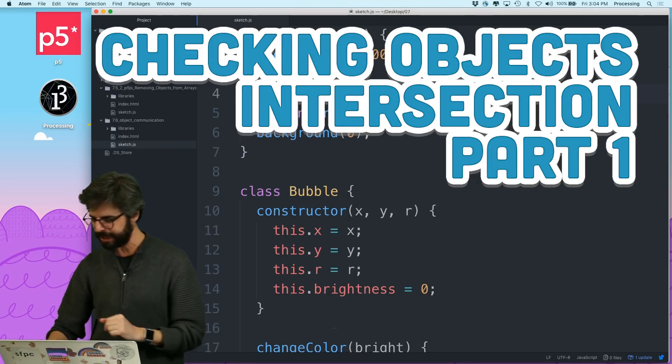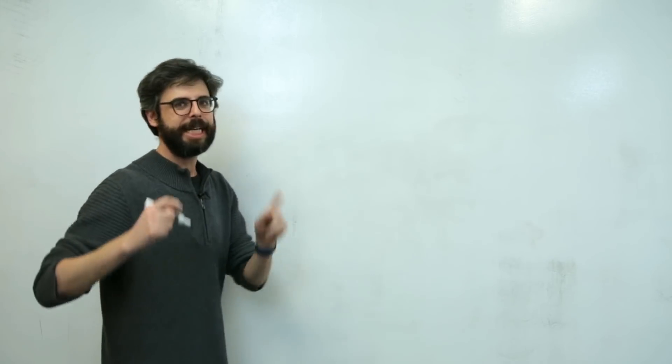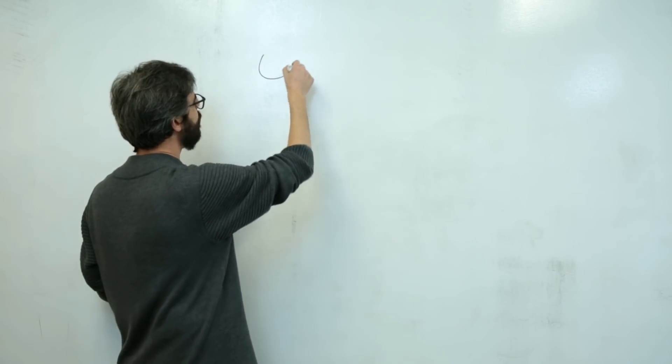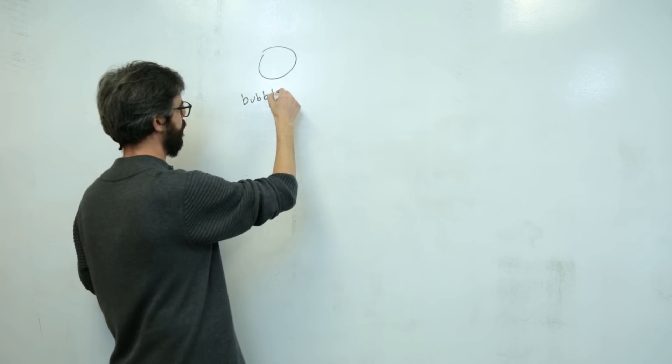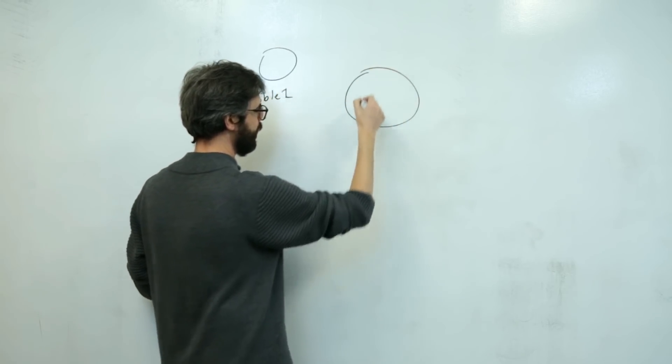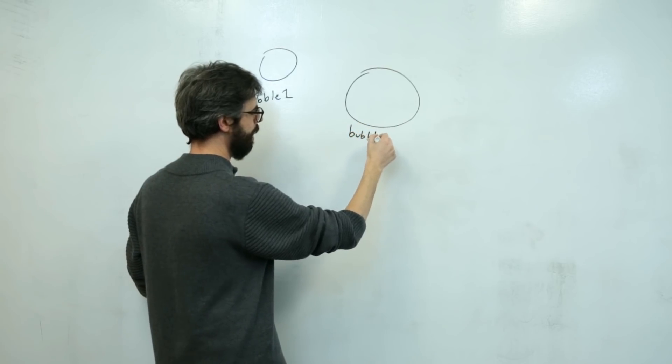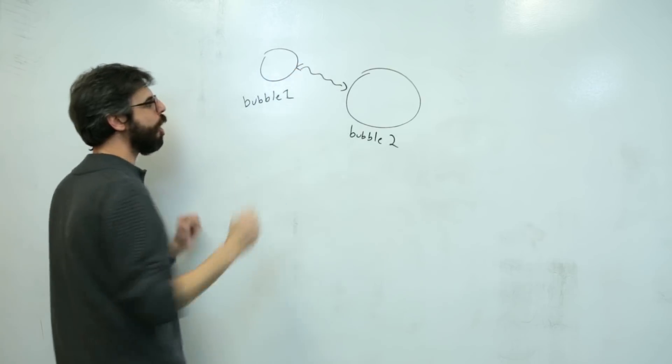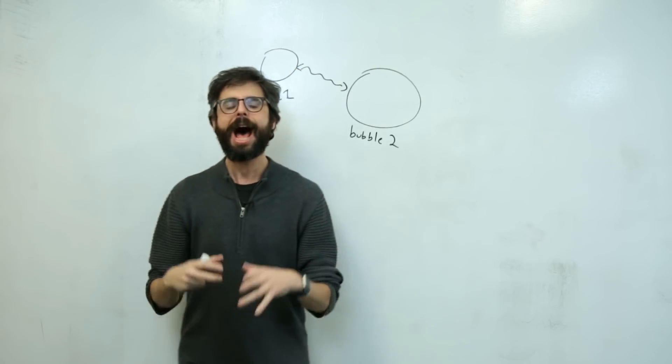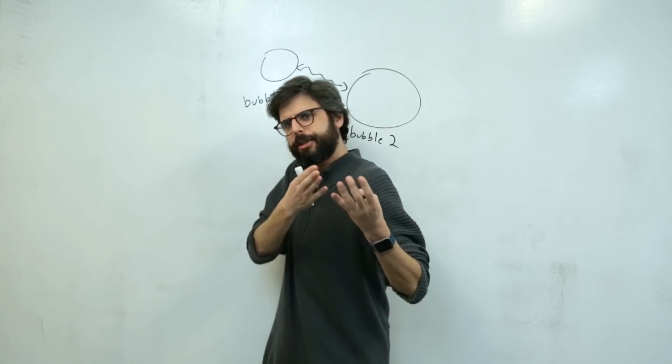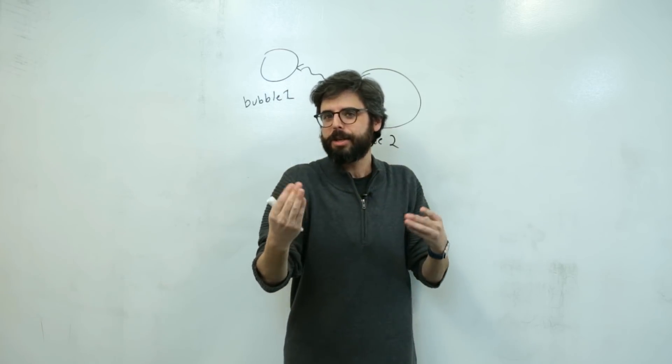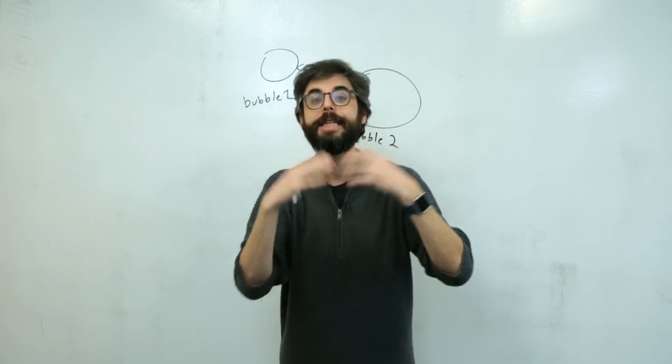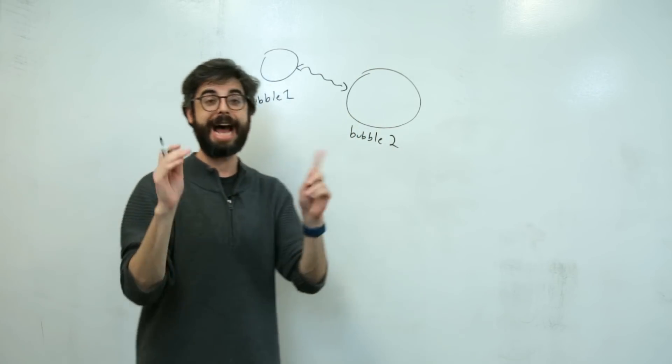In this video, what I want to look at specifically is how can I, if I have a bubble object like this, bubble one, and I have another bubble object like this, bubble two, how can these objects talk to each other, communicate to each other? How can they ask each other questions like, am I intersecting you or am I overlapping you? How close are you from me? These types of things. And you can imagine all of the implications and possibility of this.